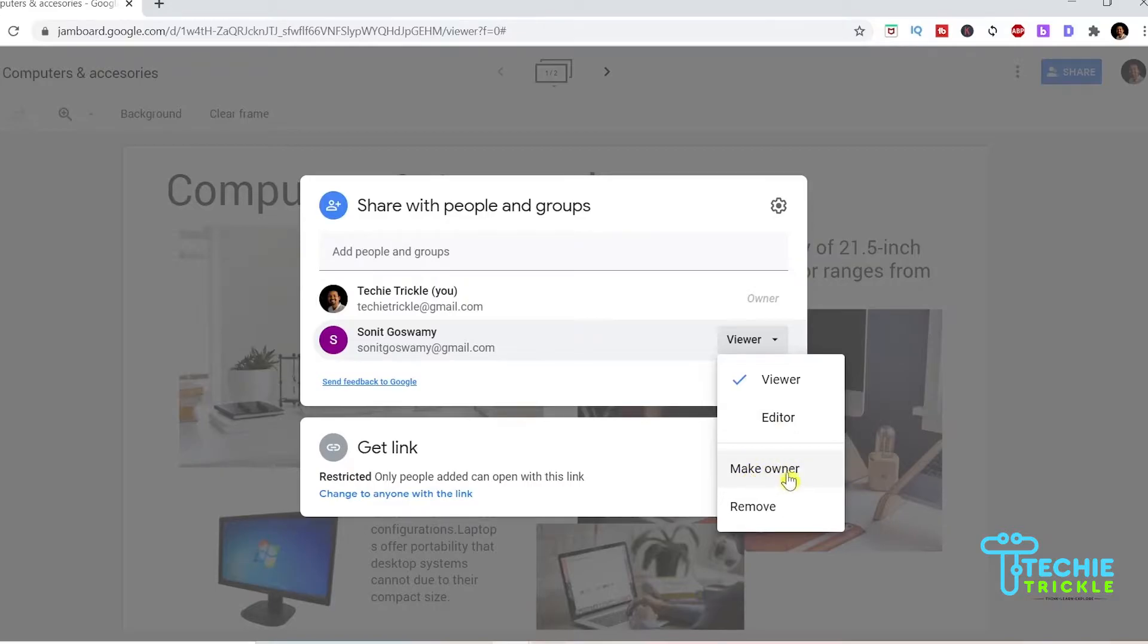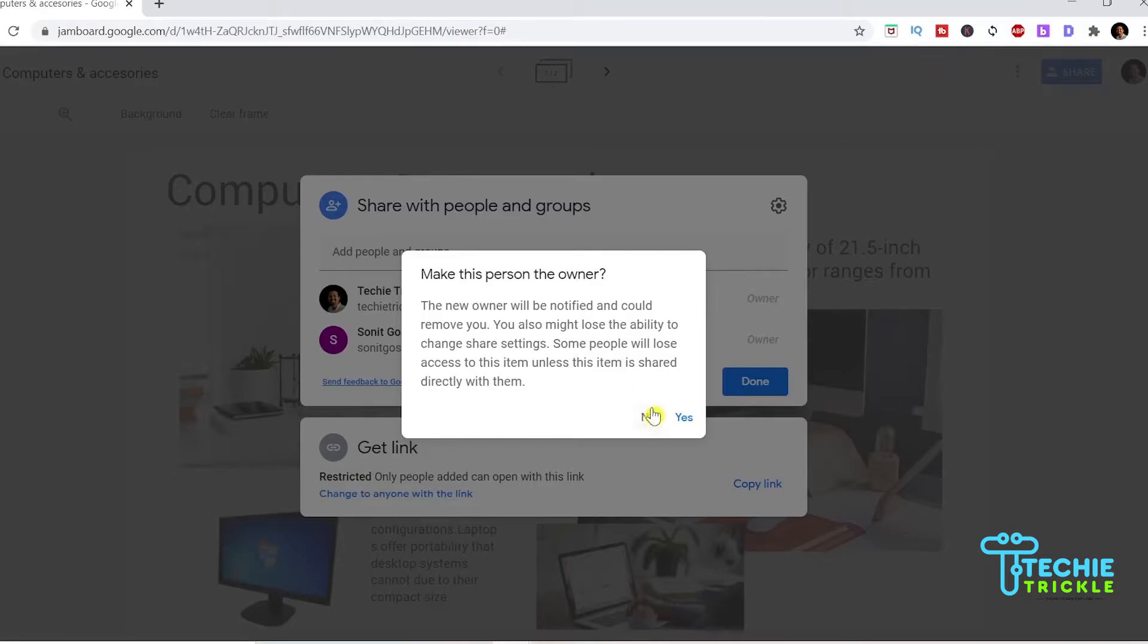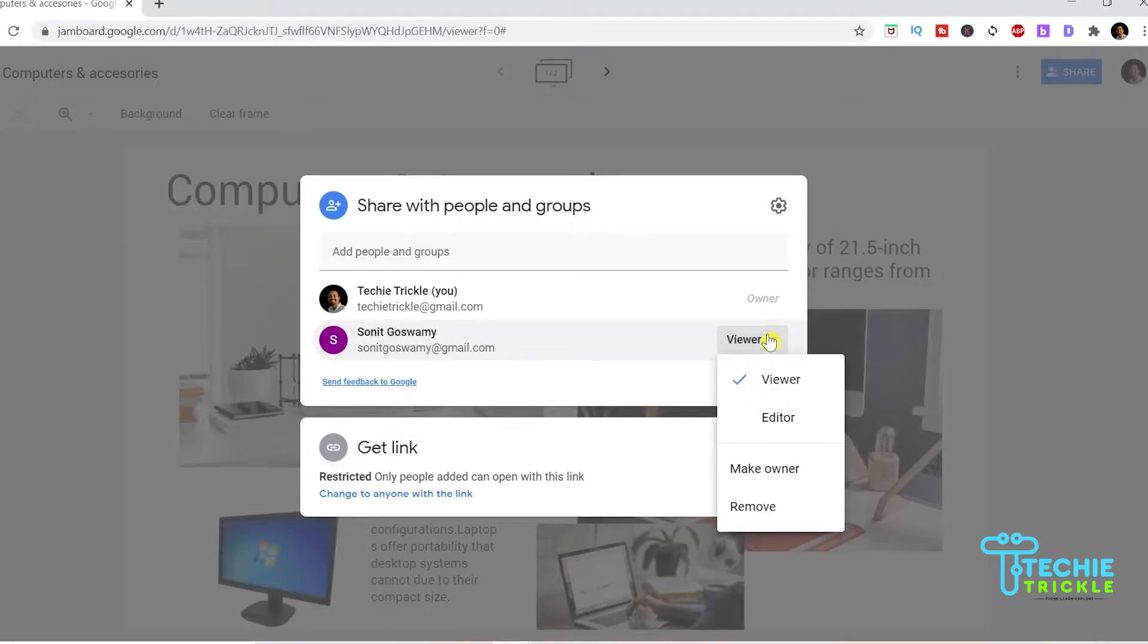Those are the editor, viewer, or you can make him the owner or you can remove him. If you click on make owner, you will be very much sure because then you might be removed from ownership. But I will definitely not do that so I click on no.